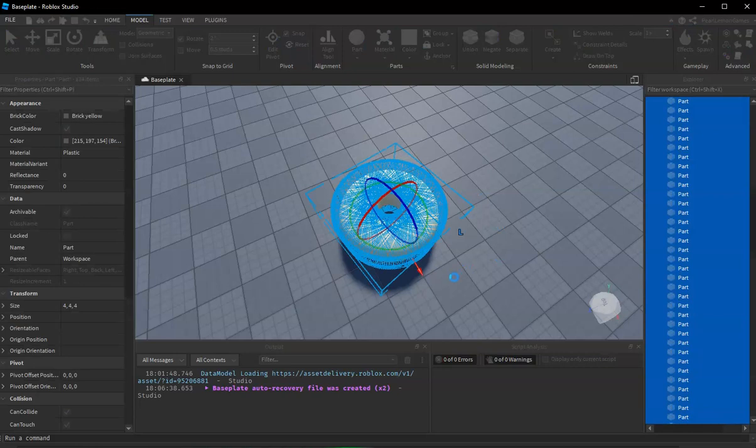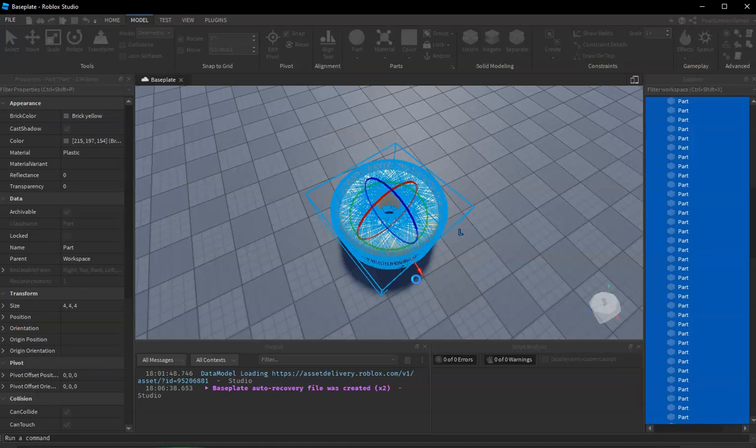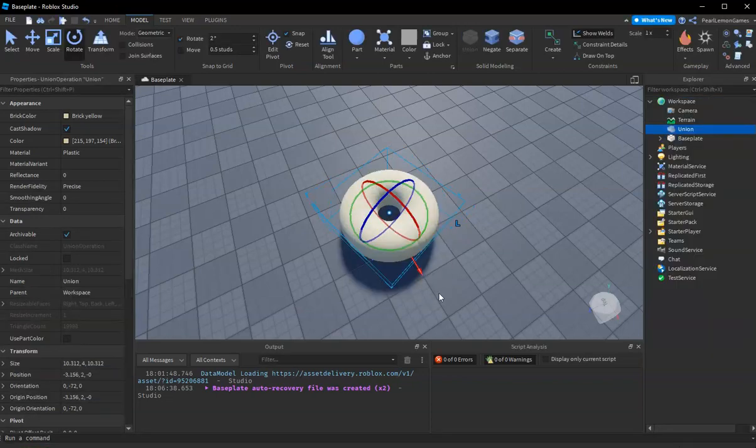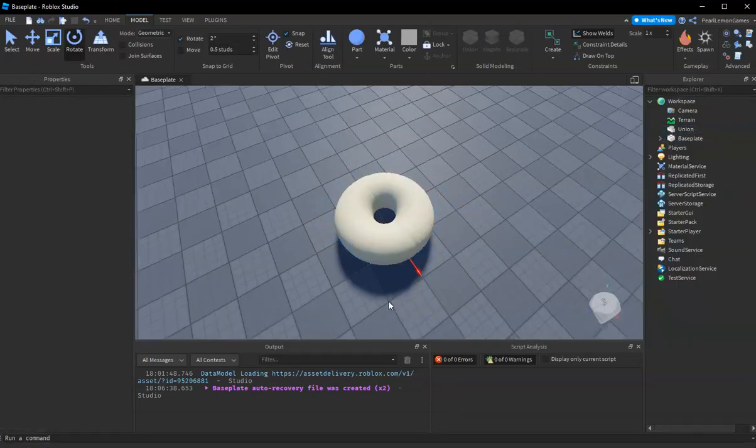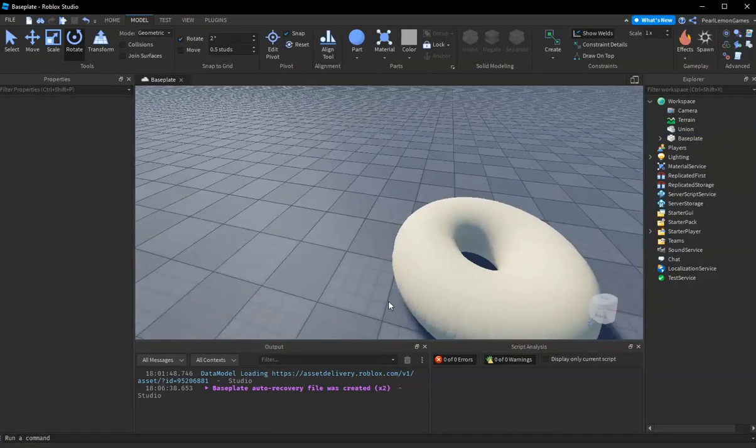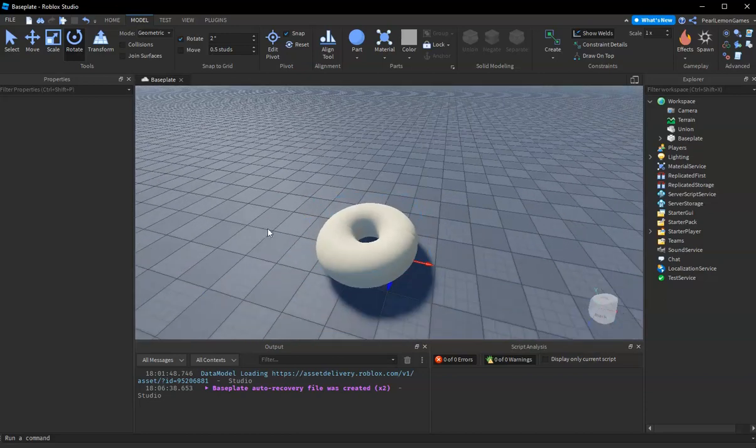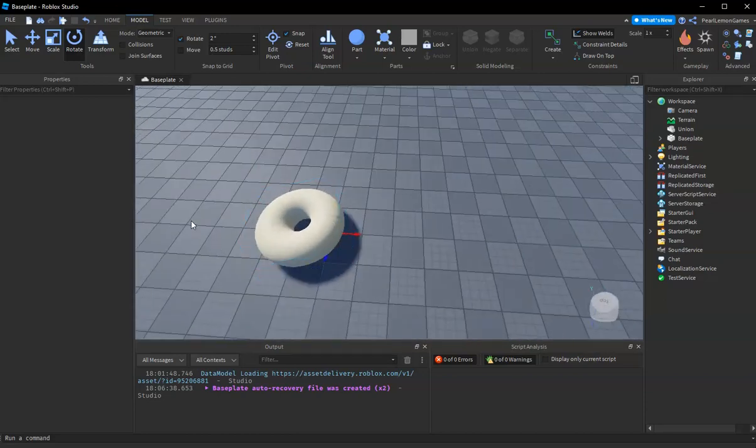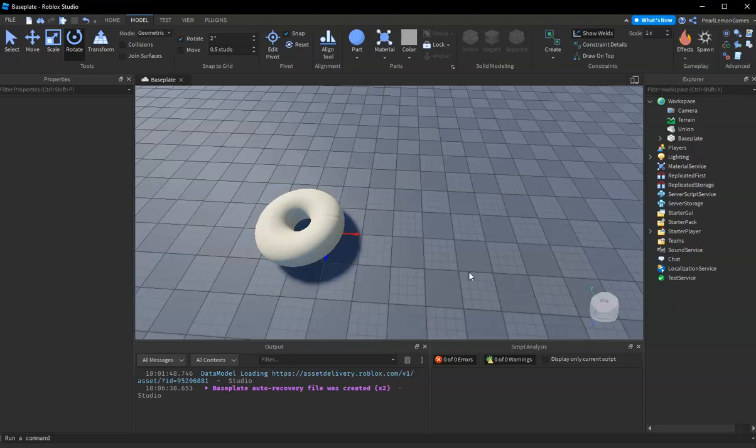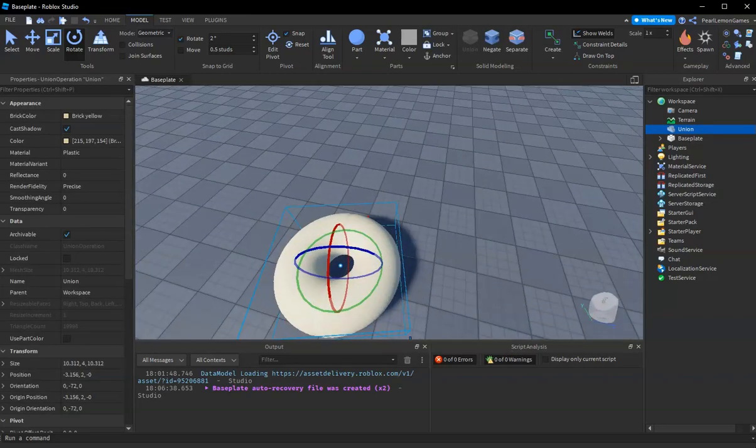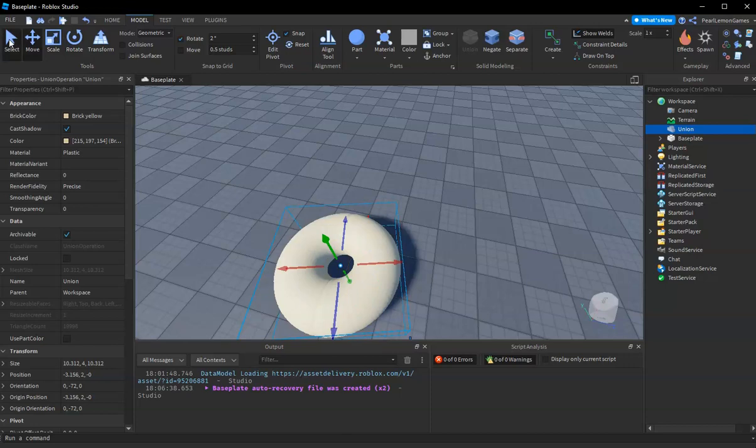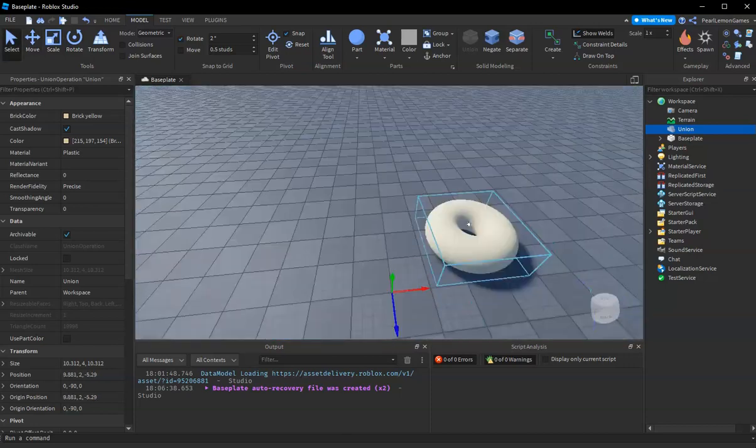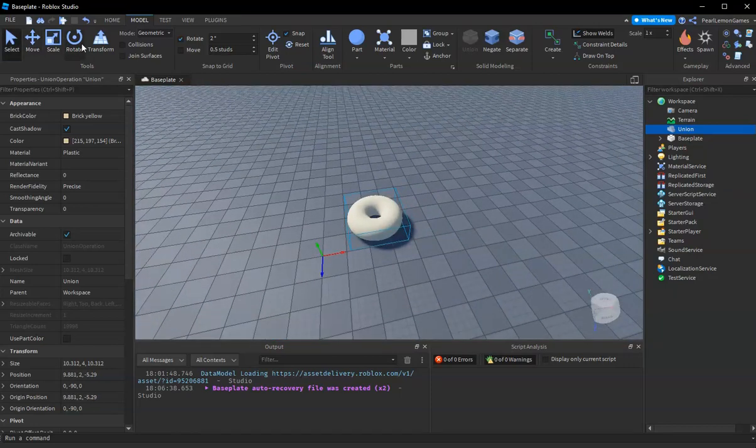Now we're gonna union it. It's taking a while because there's so many parts to union. To save time, you can copy the half, duplicate it, and just rotate it bigger and bigger. You'll be able to do it much quicker. I hope you learned something from this video.